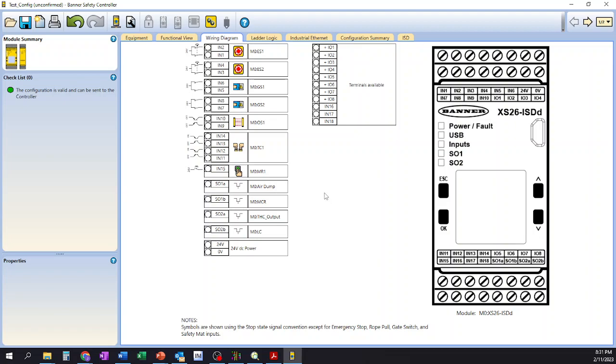So it has gone ahead and assigned all of our inputs to a particular input slot on the controller. And looking at an example of the controller over here, we can see we have inputs 1, 2, 3, through 6, and then inputs 1 through 10, and then we jump down through 11 through 14, and then 15 through 18. And so each one of these is corresponding with a physical terminal on the controller itself.